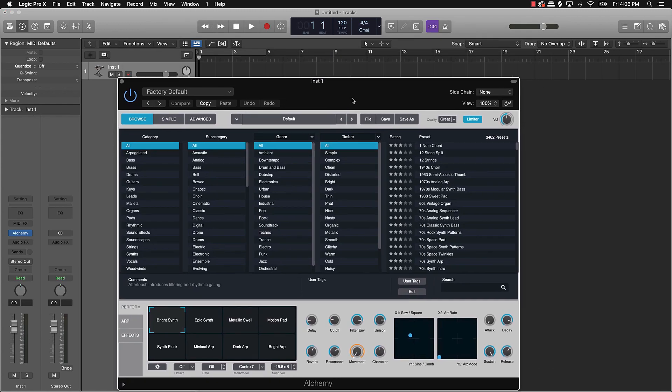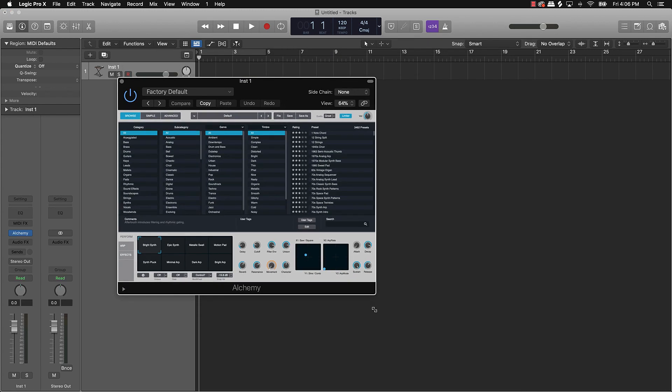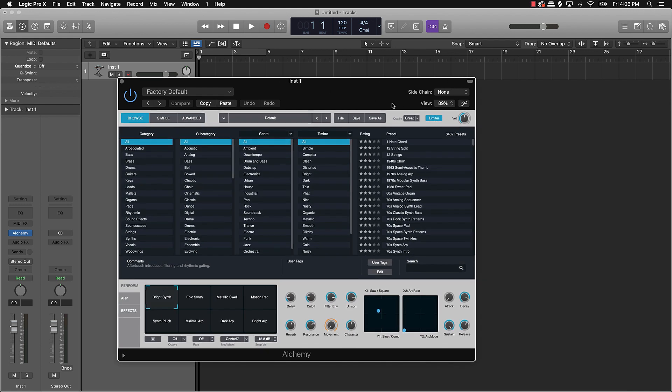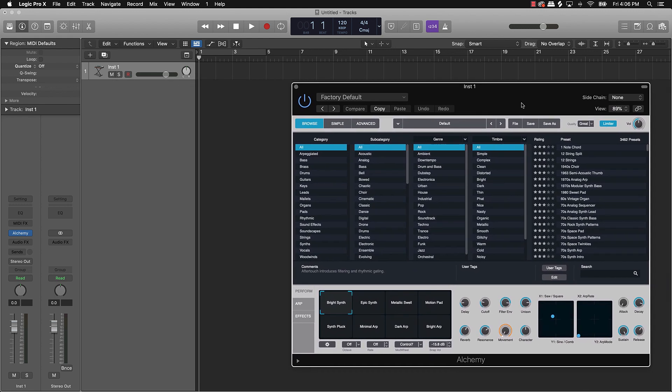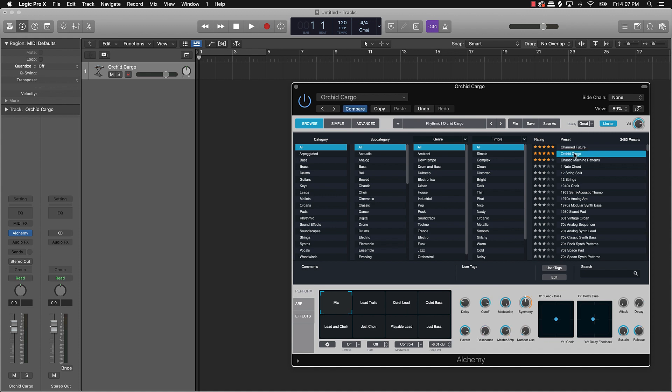Alright, this is Alchemy. For everybody who is brand new to Logic Pro 10, it has probably around 13,000 sounds, literally endless sounds. I'm going to go ahead and check out some of these sounds and see what we can come up with.